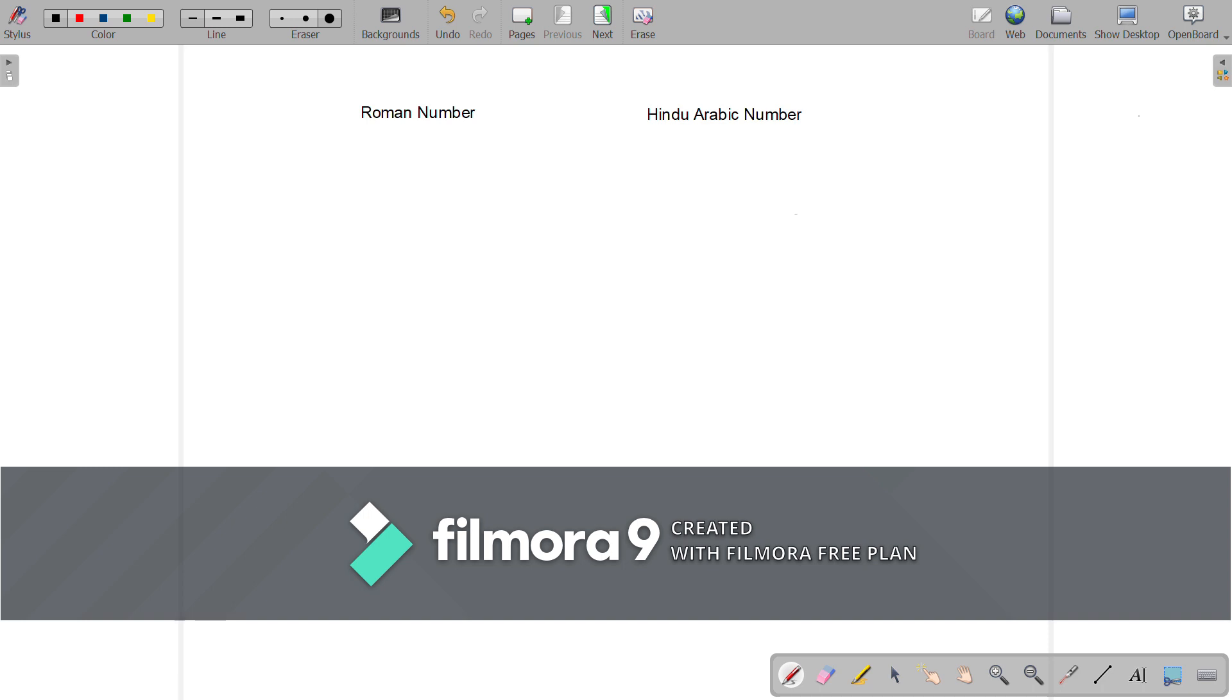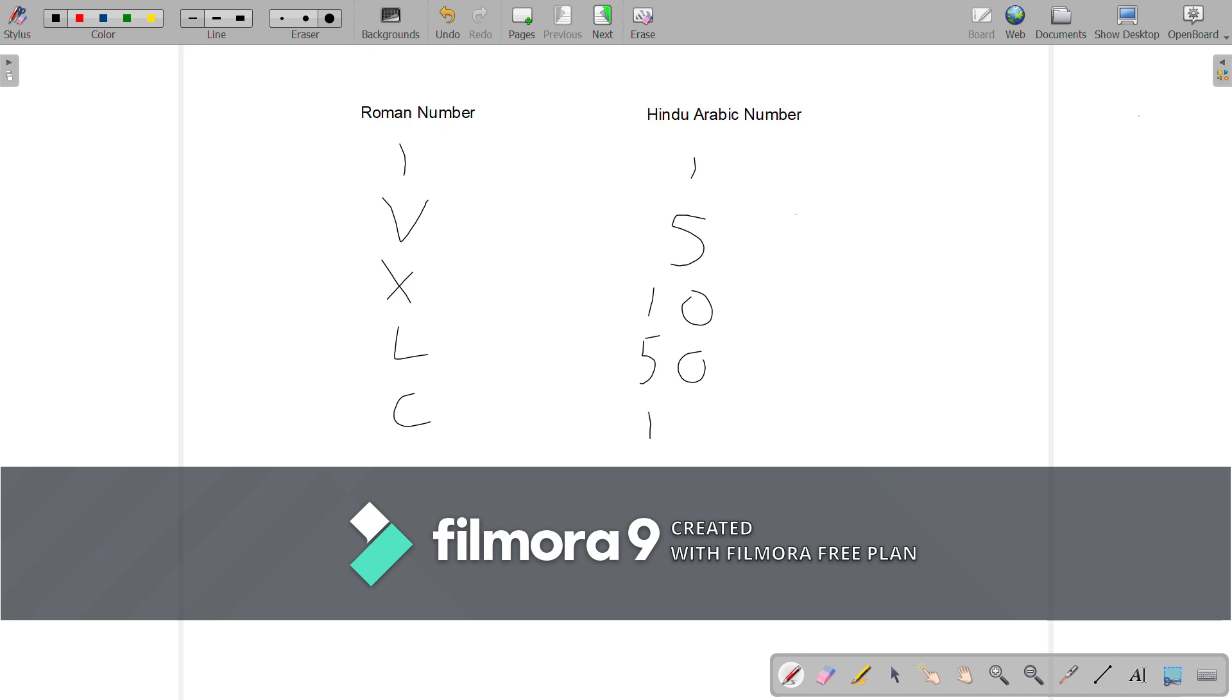Let us compare both Hindu Arabic Numerals with Roman Numerals. I is equal to 1, V is equal to 5, X is equal to 10, L is equal to 50, C is equal to 100, D is equal to 500, and M is equal to 1000.